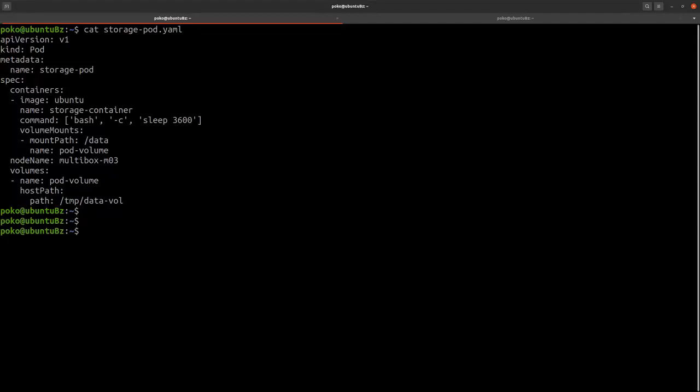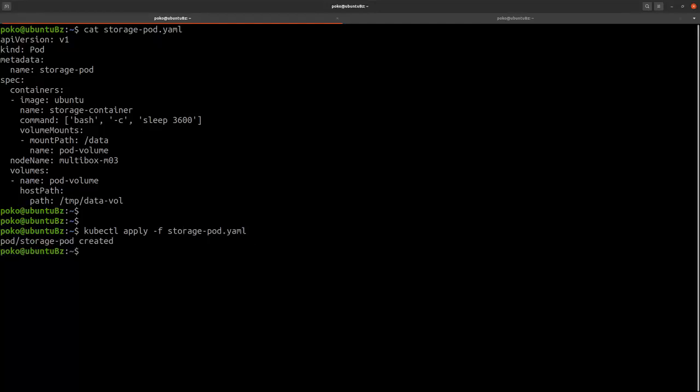So it's safe to head back to my kubectl client and now we can deploy this pod. So the pod was created.